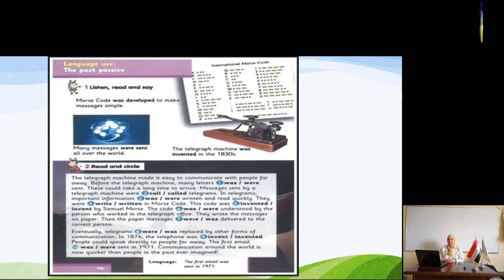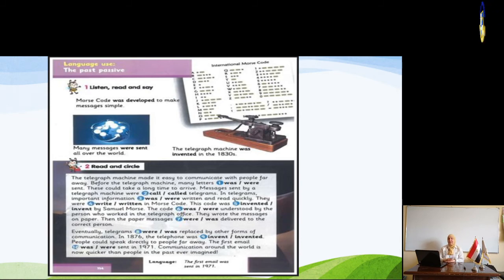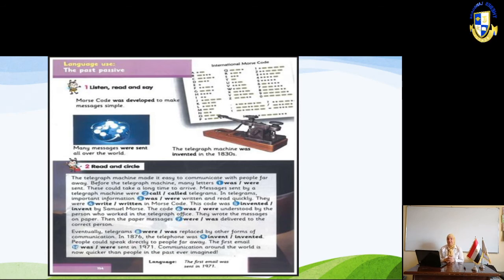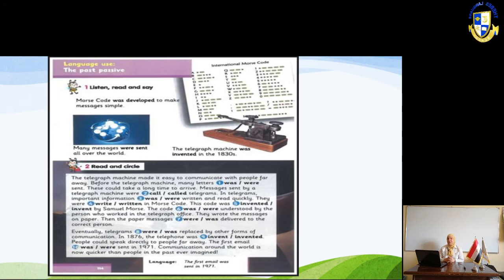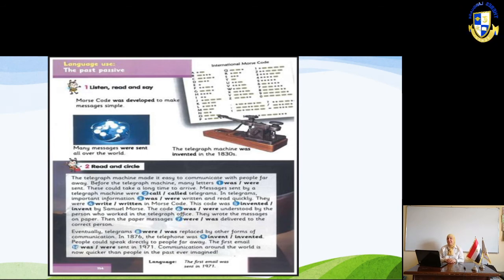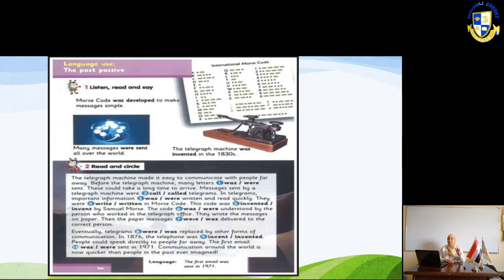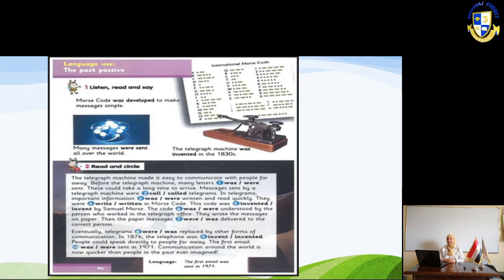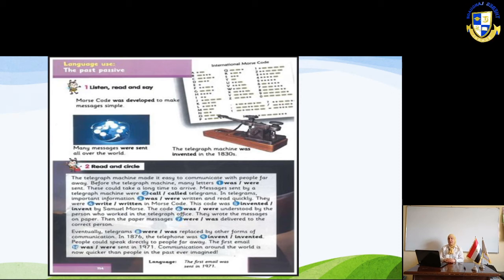Listen carefully and concentrate because you are going to circle the answer. 'The telegraph machine made it easy to communicate with people far away. Before the telegraph machine, many letters were sent.' We use 'were' because 'letters' is plural. 'This could take a long time to arrive.'